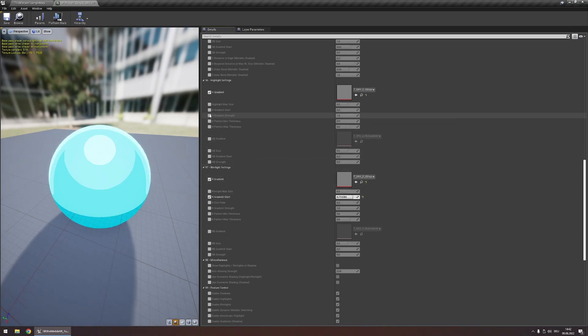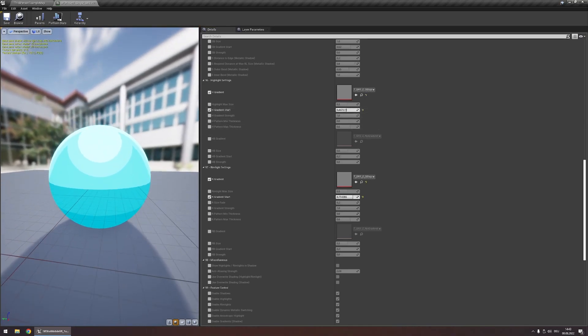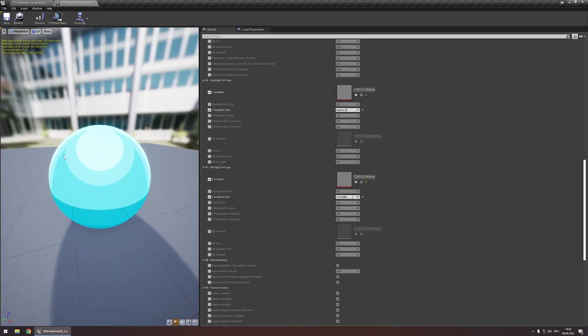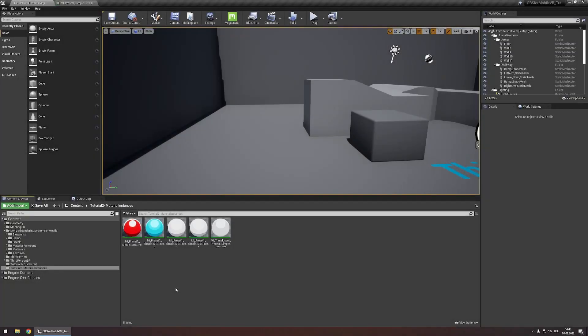Let's do the same thing for the highlight as well. And with this our first effect is pretty much done. Let's move on to our second example.